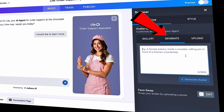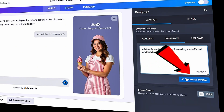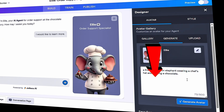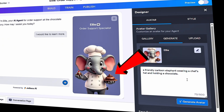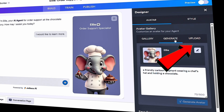Let's go one step further and use AI to generate a custom avatar for our chatbot. I'll type in 'a friendly cartoon elephant wearing a chef's hat and holding a chocolate.' Then I'll click on Generate Avatar. And just like that, we have the new face of customer service for the chocolate company. You can also upload your own avatar from your system, but for now I'm going to stick with this AI-generated one.